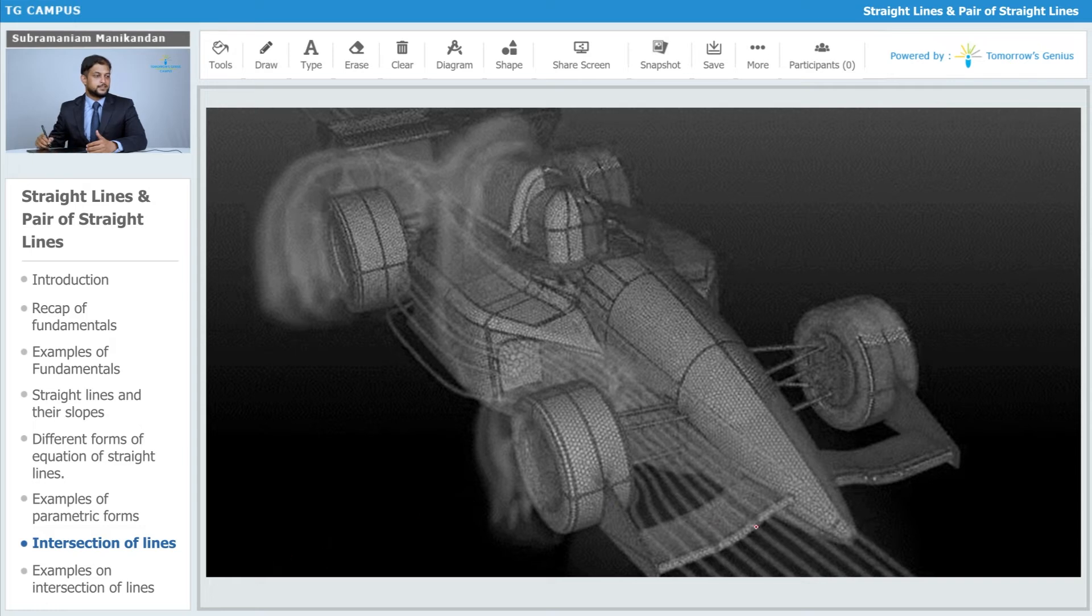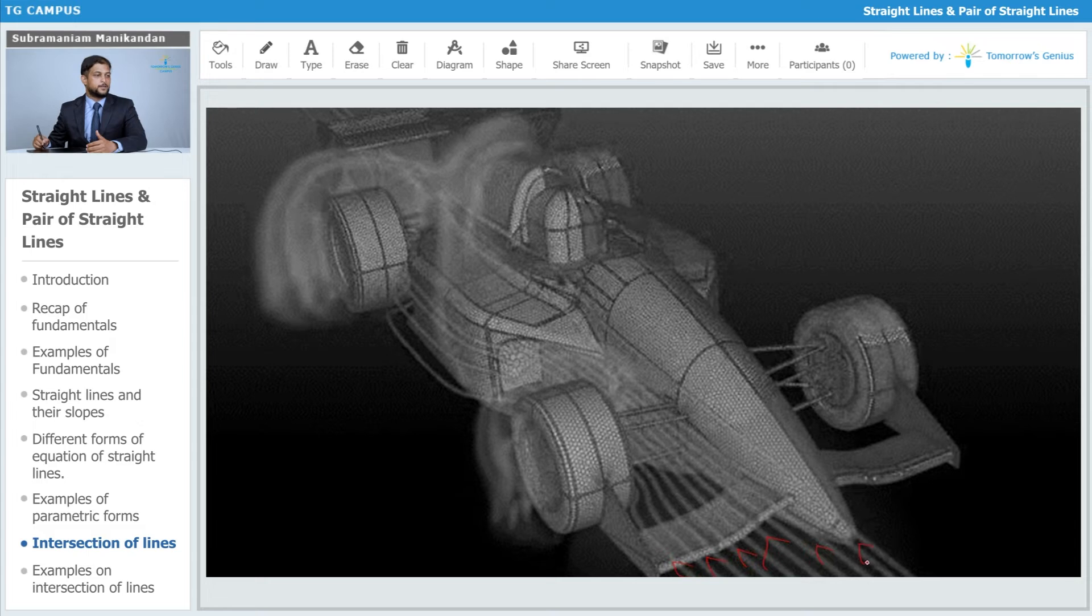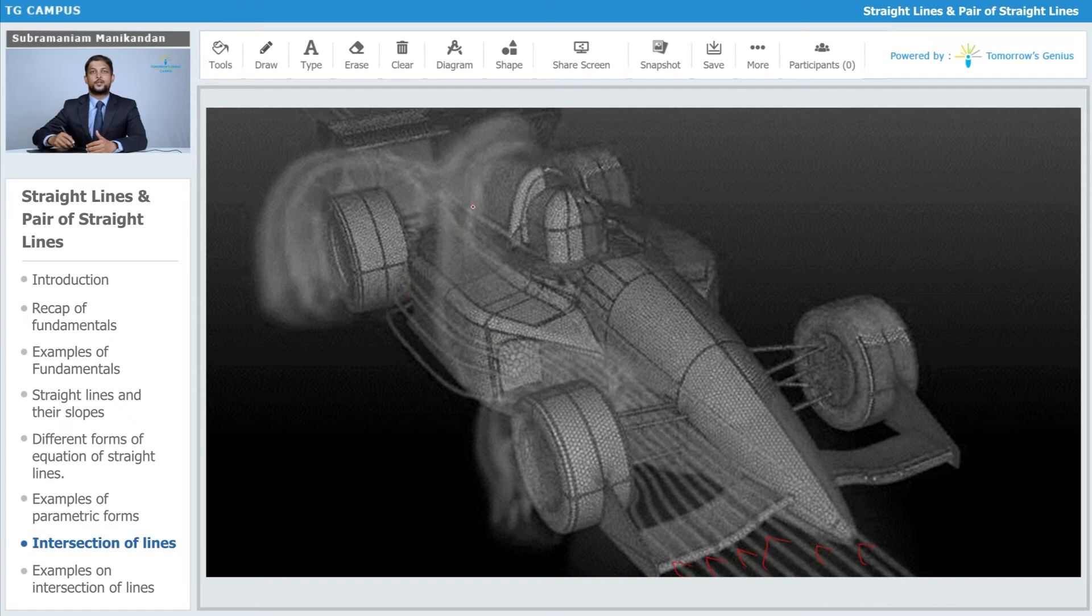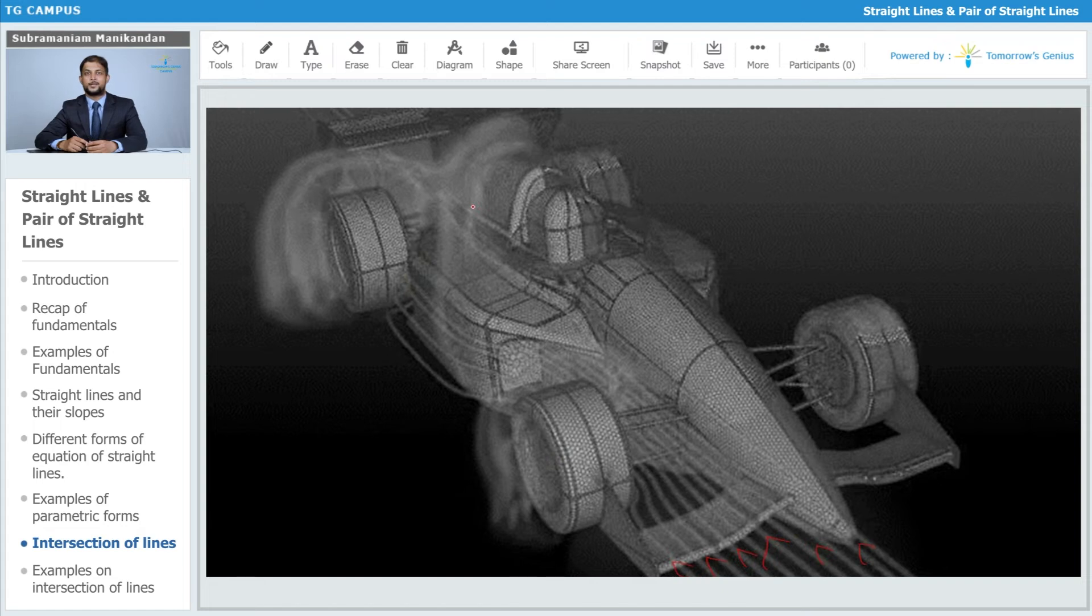You have straight lines representing the flow of air around the car. The lines bend around the design of the car in such a way that it simulates the flow of air around this car, so that maximum aerodynamic stability is obtained.